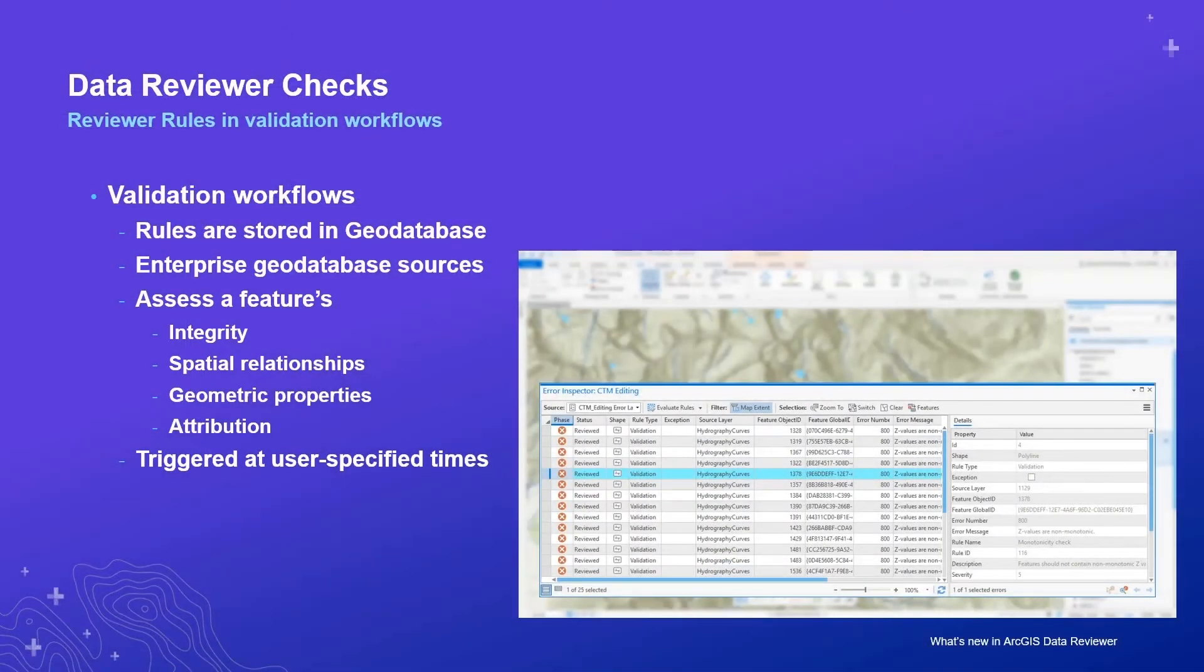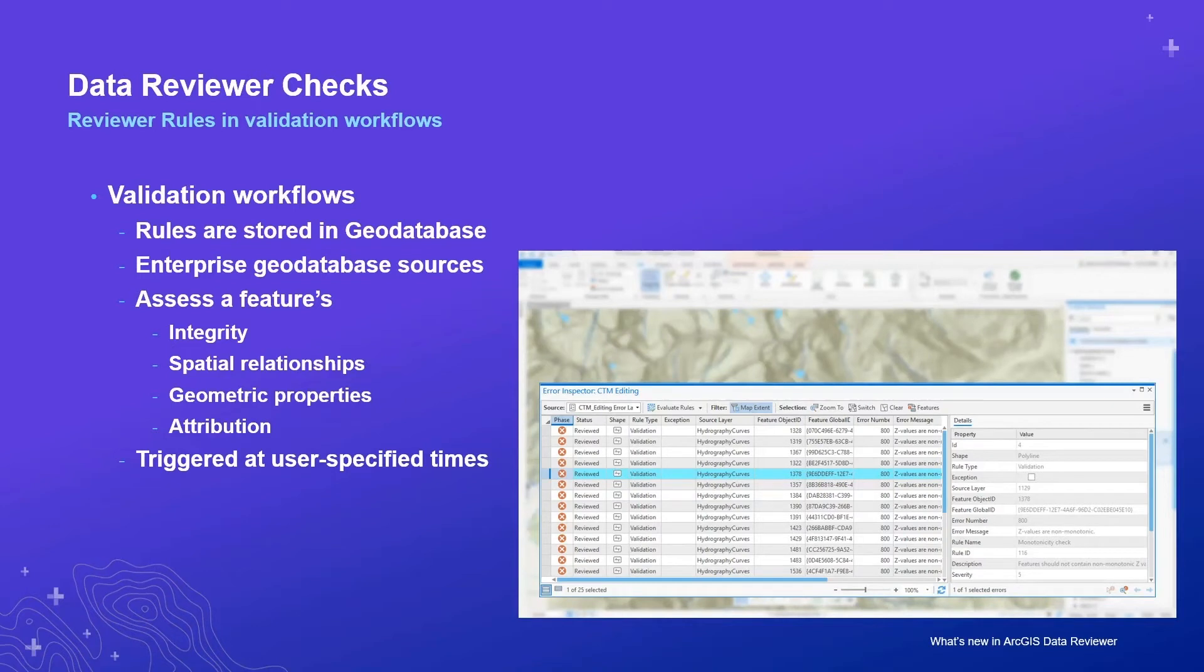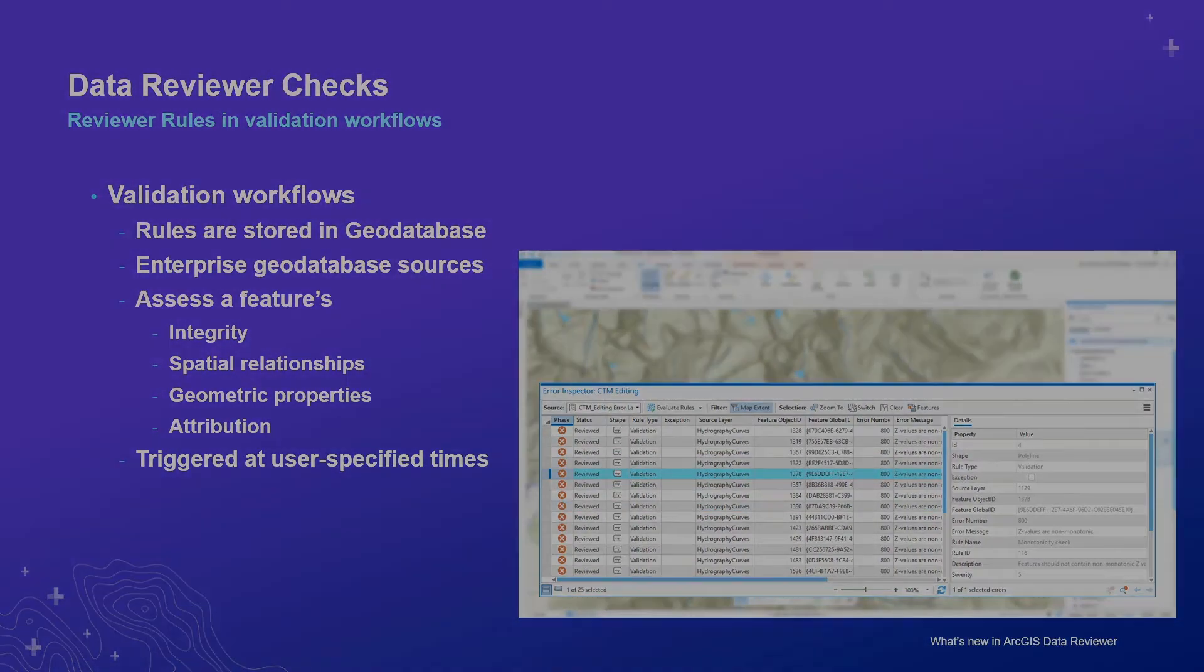Thanks, Caleb. Feature validation is controlled by the user and supports the evaluation of all features in the database or only those within a given map extent. In editing workflows, a data editor could validate changed features after editing or when loading data from an outside source that may contain features with errors.